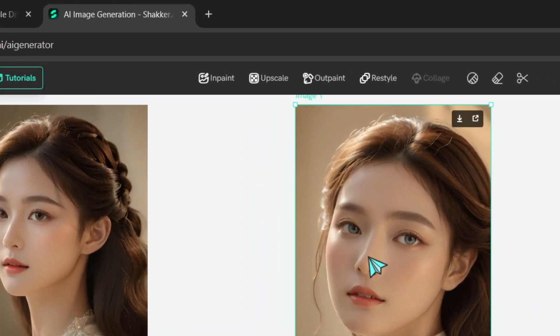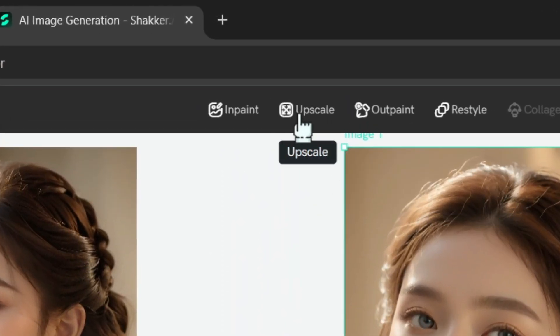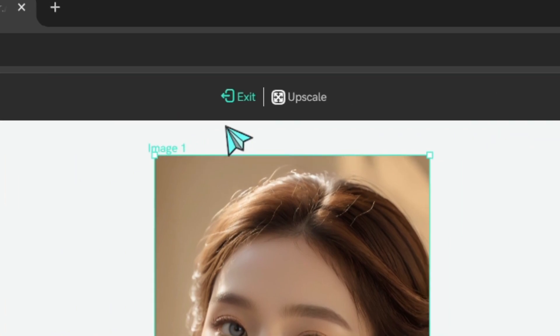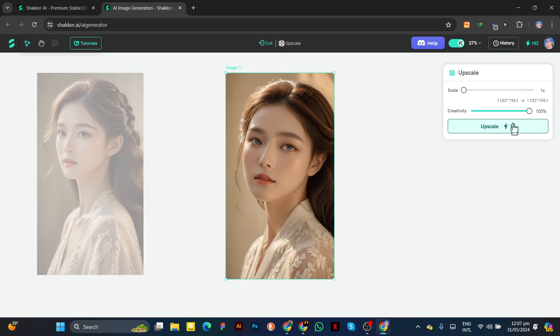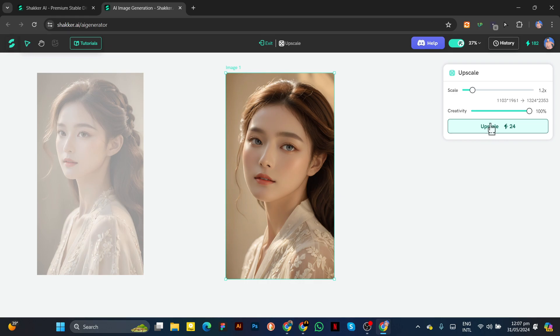Next, we have an upscale option. Click on this, but keep in mind that the more you upscale the image, the more tokens you will use. For now, I will set this to 1x, then click on the upscale button and wait a few seconds.